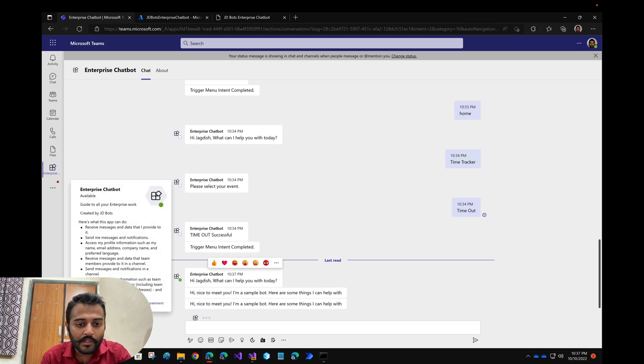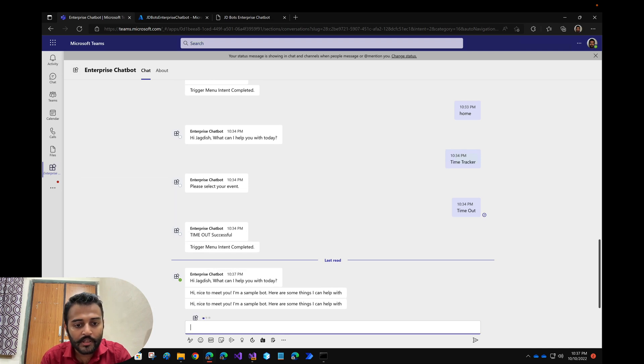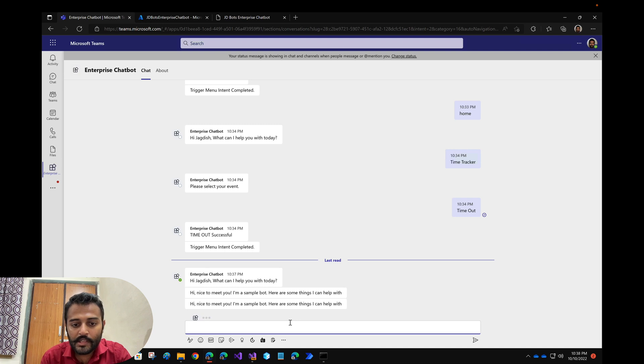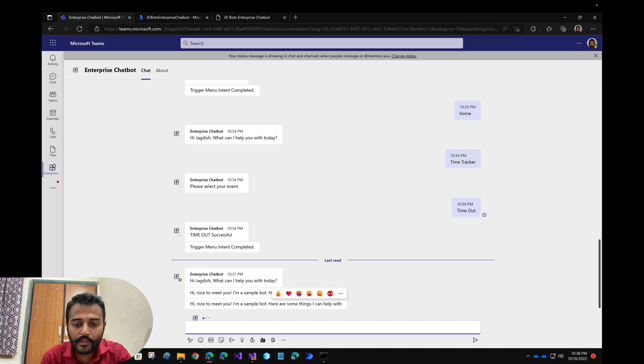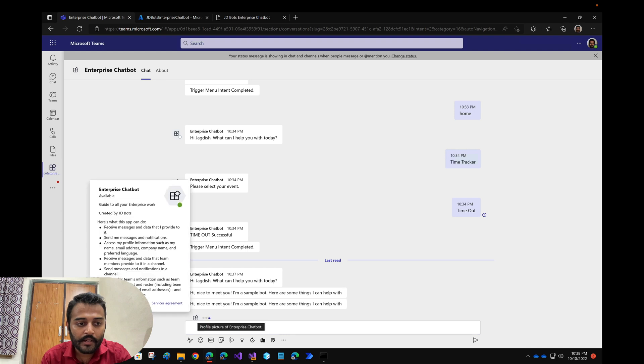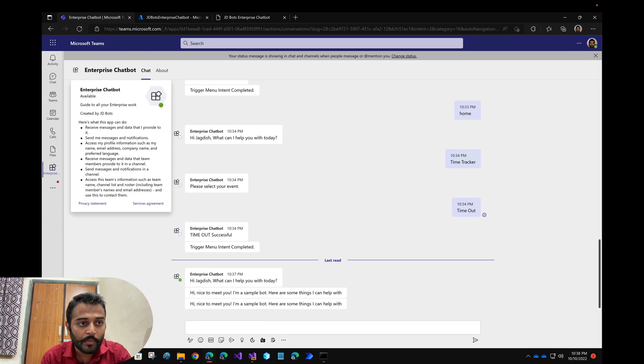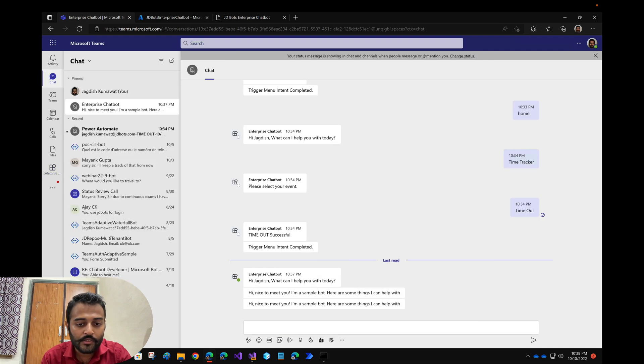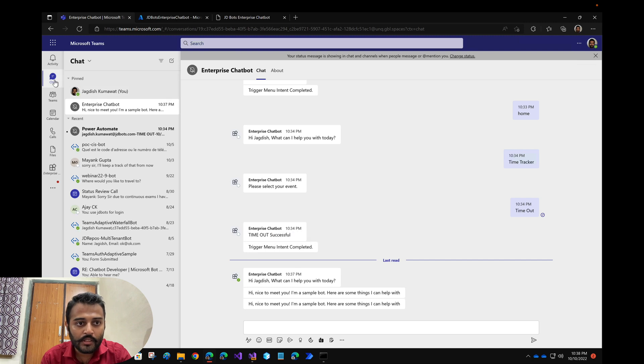As soon as we get this bot installed into a personal scope, I should get something. Yeah, it was really fast but it was showing me a typing indicator initially. Nice to meet you, I'm a sample bot, here are some things I can help with. I think we need to fix this up, it's sending me twice the same message and the typing indicator is not stopping. Now it has stopped. I think we have to check this out some way.